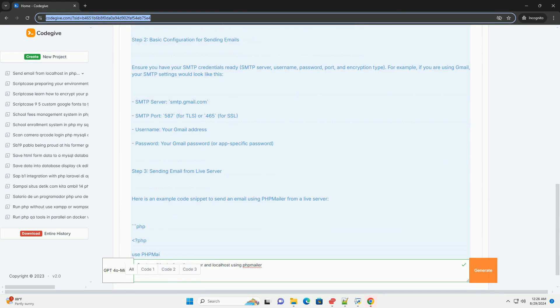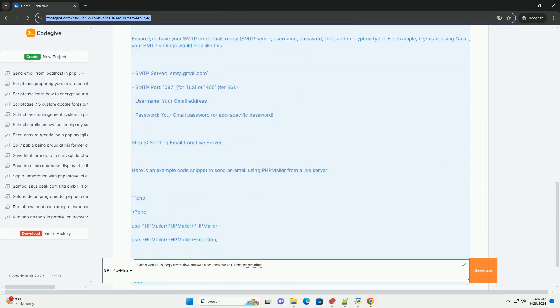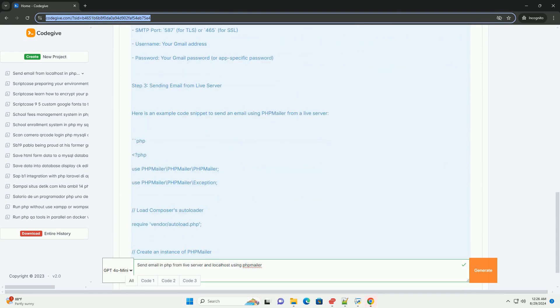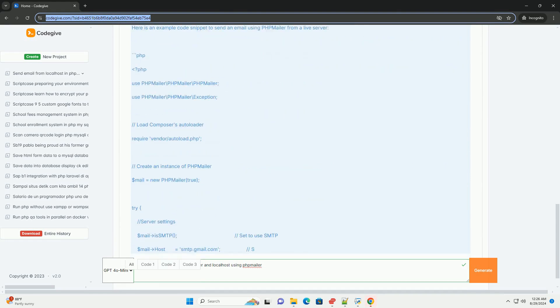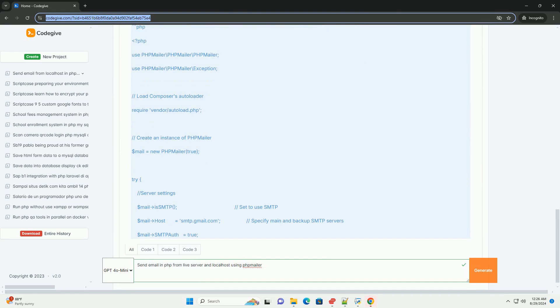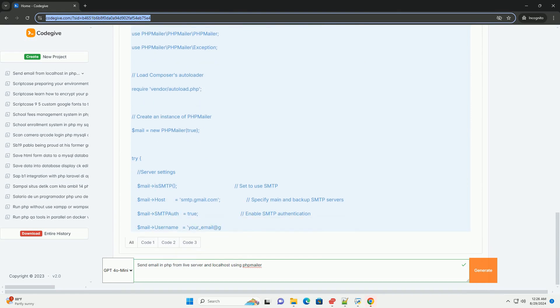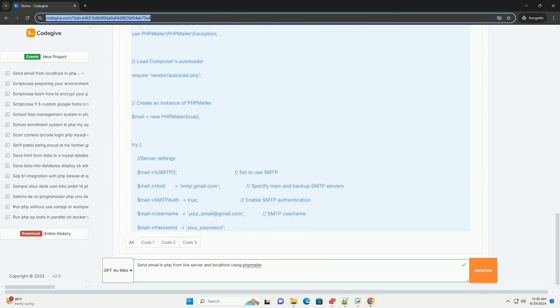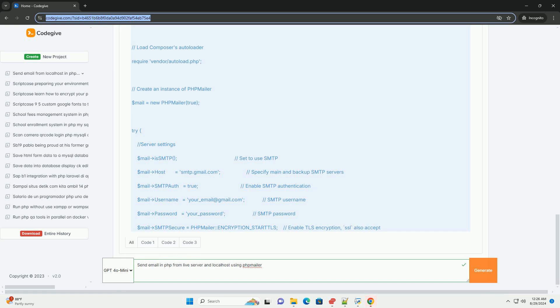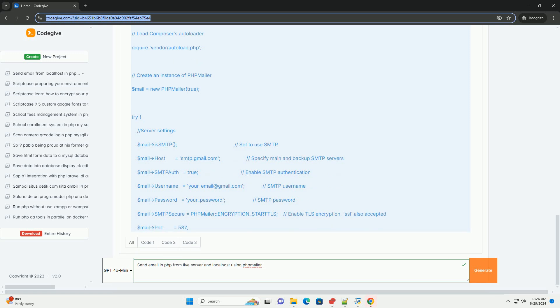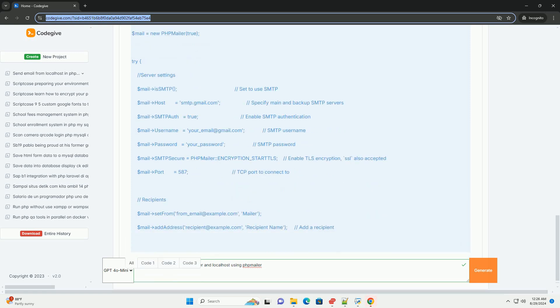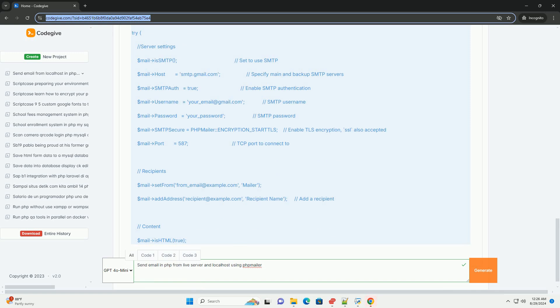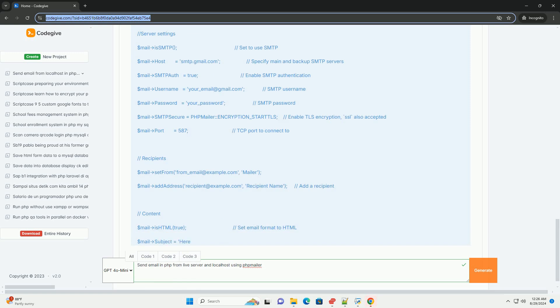On a live server, ensure that your hosting provider allows email sending and configure PHPMailer to use SMTP with your email account's credentials. This typically involves specifying the SMTP server, port, username, and password.